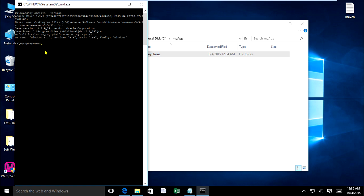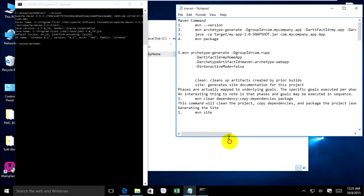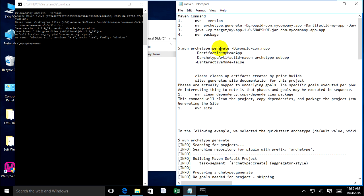Tie them together. Open the file. You can type this. For archetype generate, type the group ID.